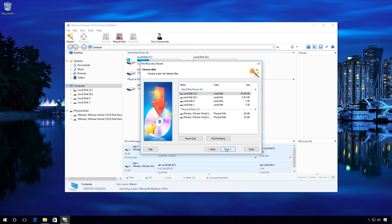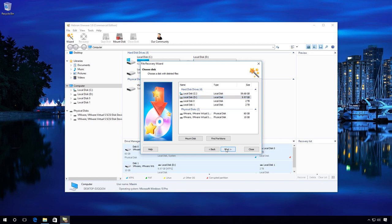Select the drive where the accidentally deleted files were stored. In my case, it is Disk D. Next. Leave the default checkbox Normal Scan. Next.